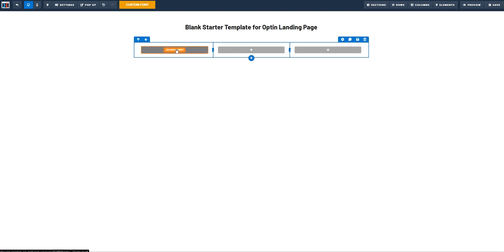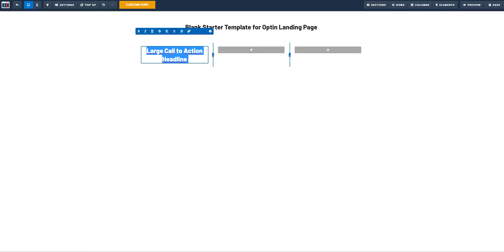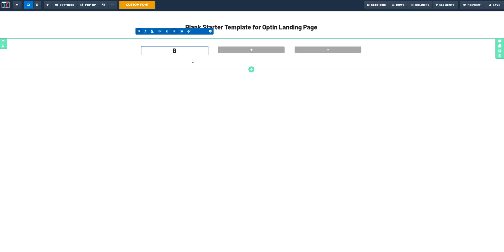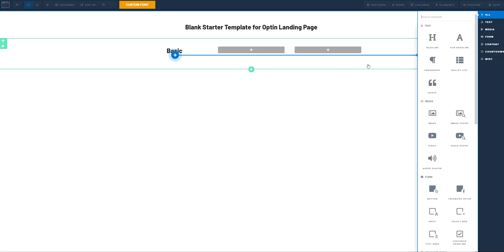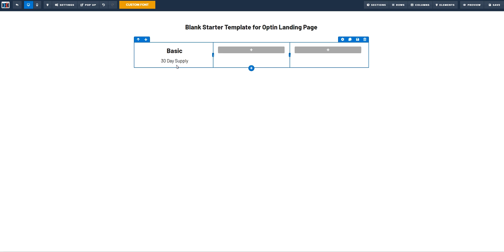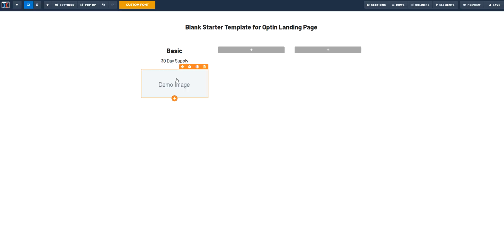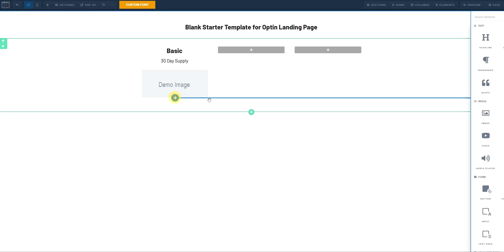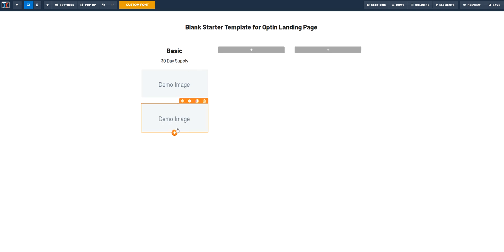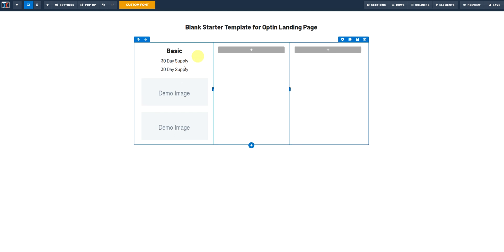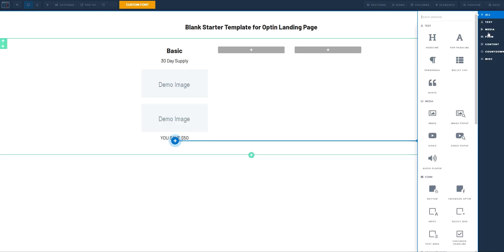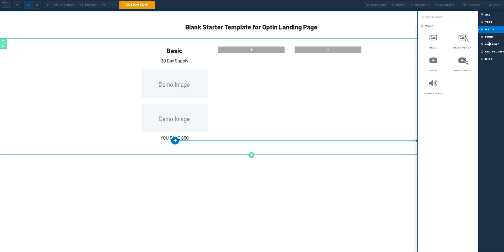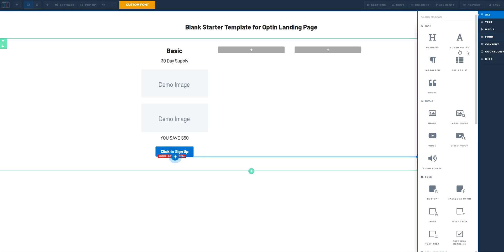Now next thing to the equation is we are going to add the elements. The first one is going to be basic. The second one is going to be a 30-day subheadline, 30-day supply. The third one is going to be this one and then we are going to add another picture and then we are going to add another thing like this. So we can add, you save money. Then we are going to add a button here.